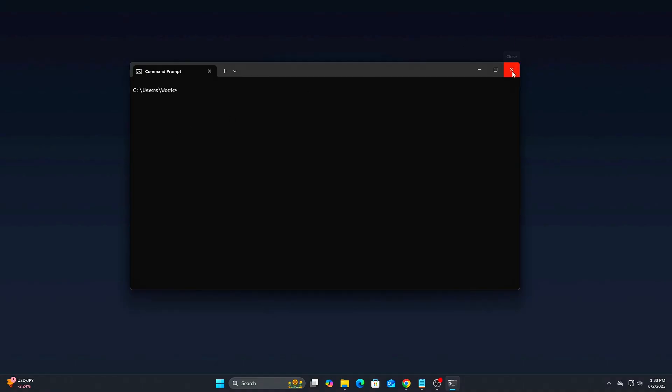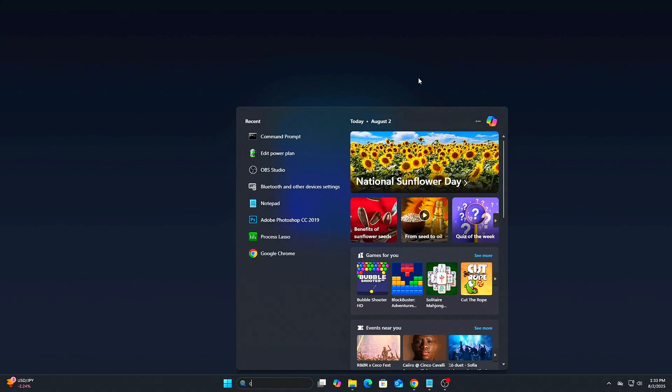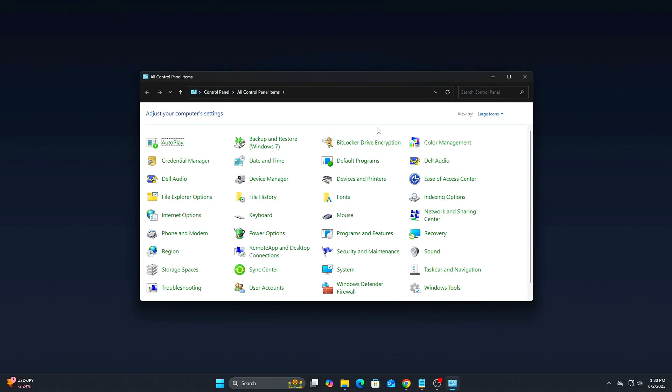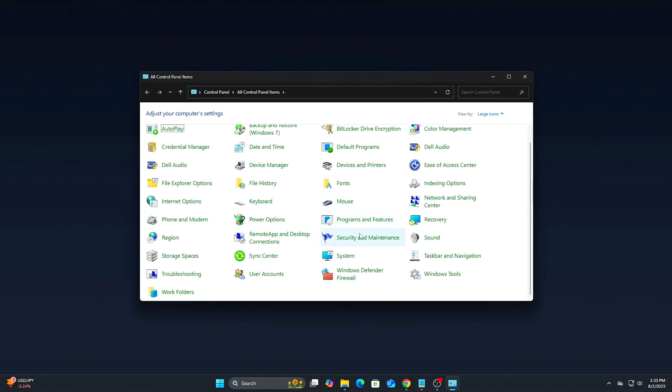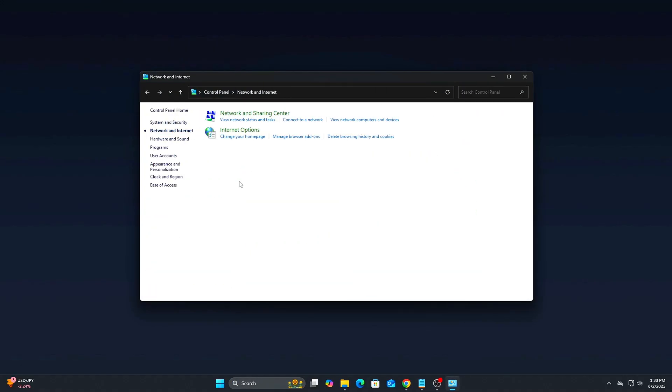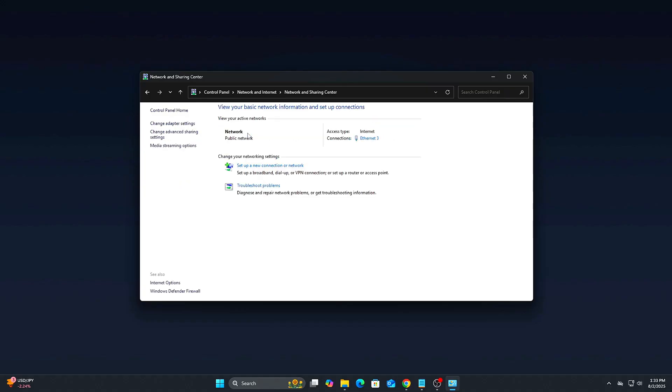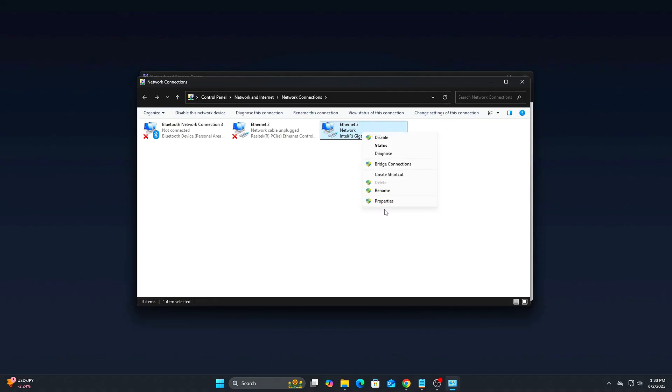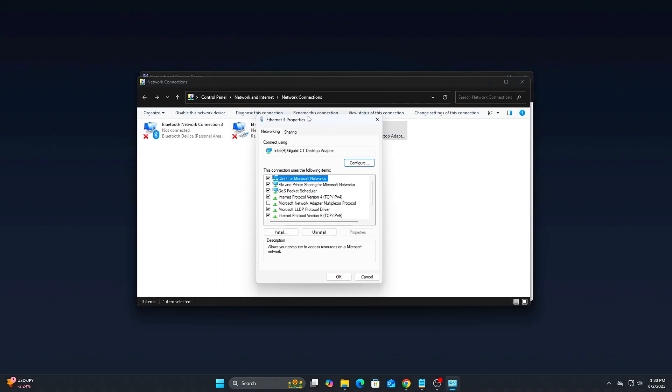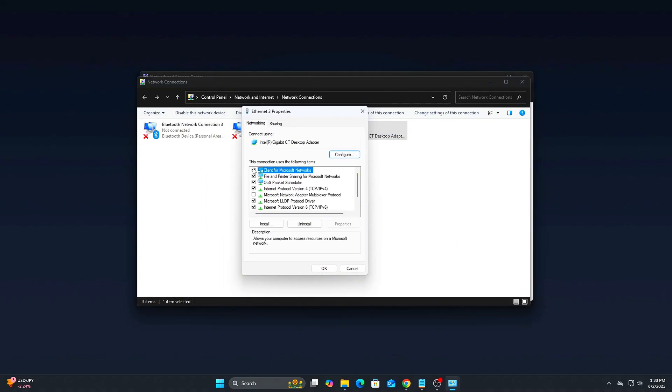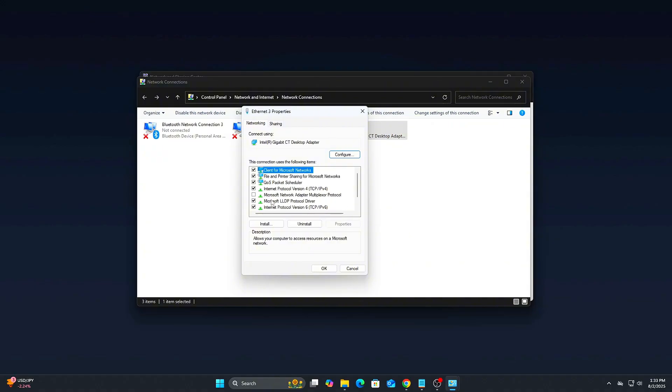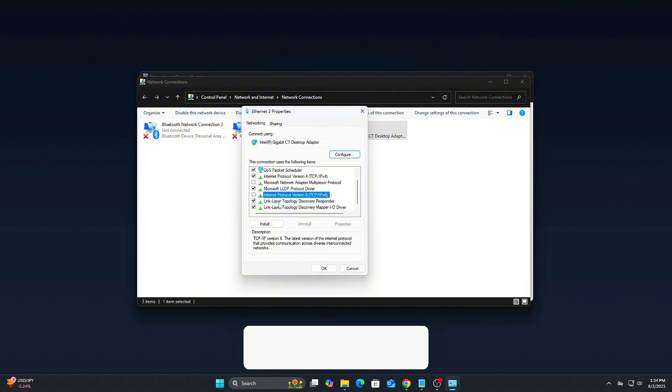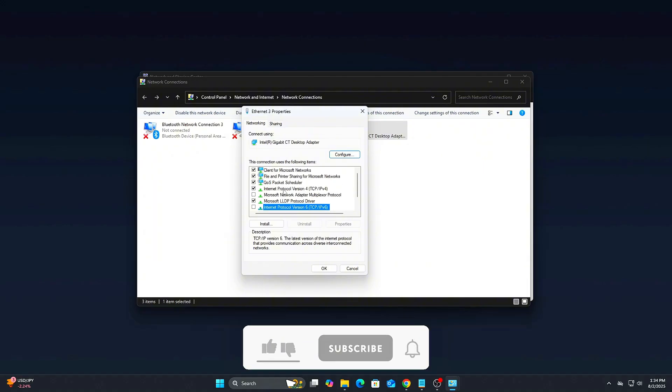Disable IPv6 unless you explicitly use it. Open control panel, then network and internet, then network and sharing center. Click change adapter settings on the left. Right-click your active network adapter, then choose Properties. Uncheck the box labeled Internet Protocol Version 6, IPv6/TCP/IPv6. Then click OK. This forces Windows to skip trying IPv6 first, which often causes extra delay or failed connections when ISPs don't fully support it.